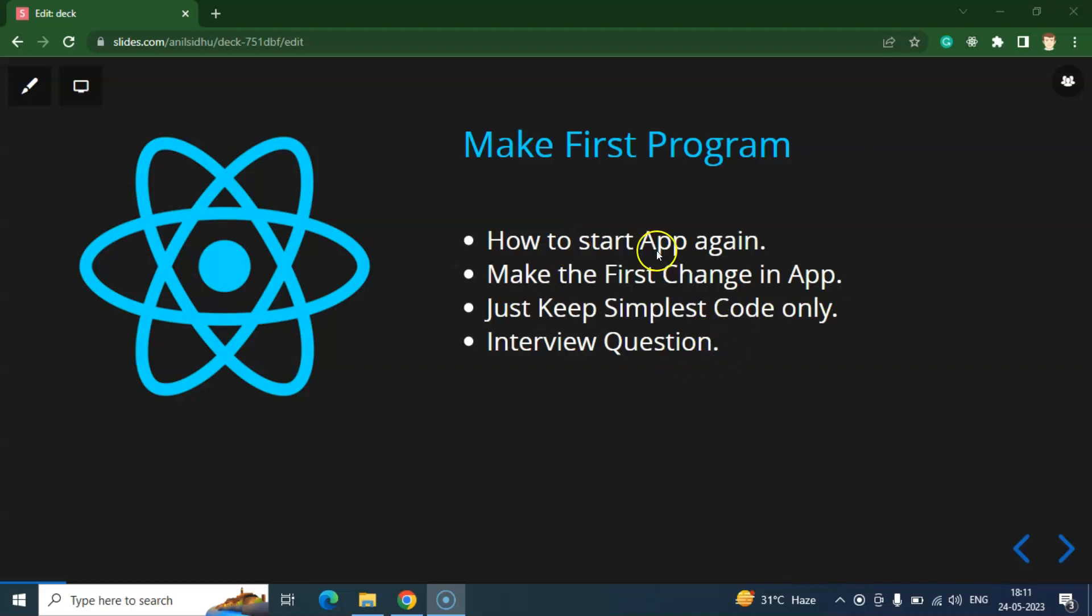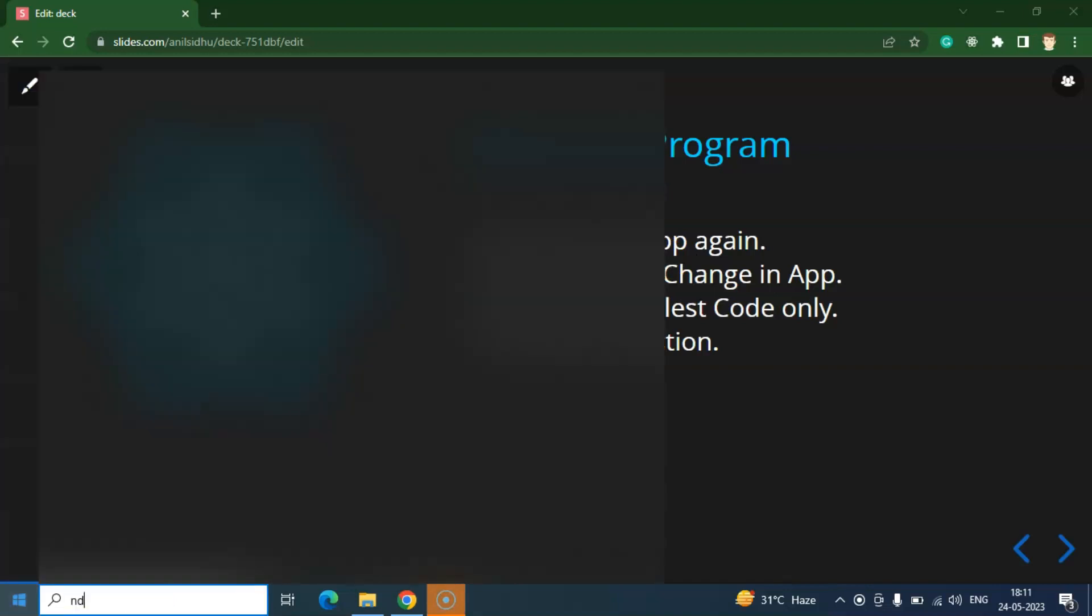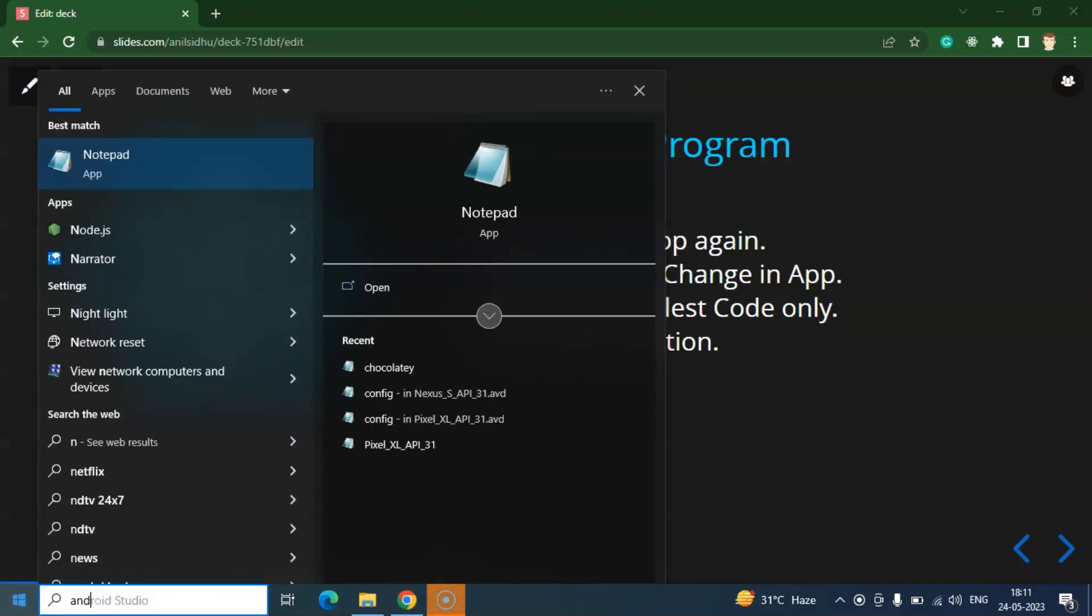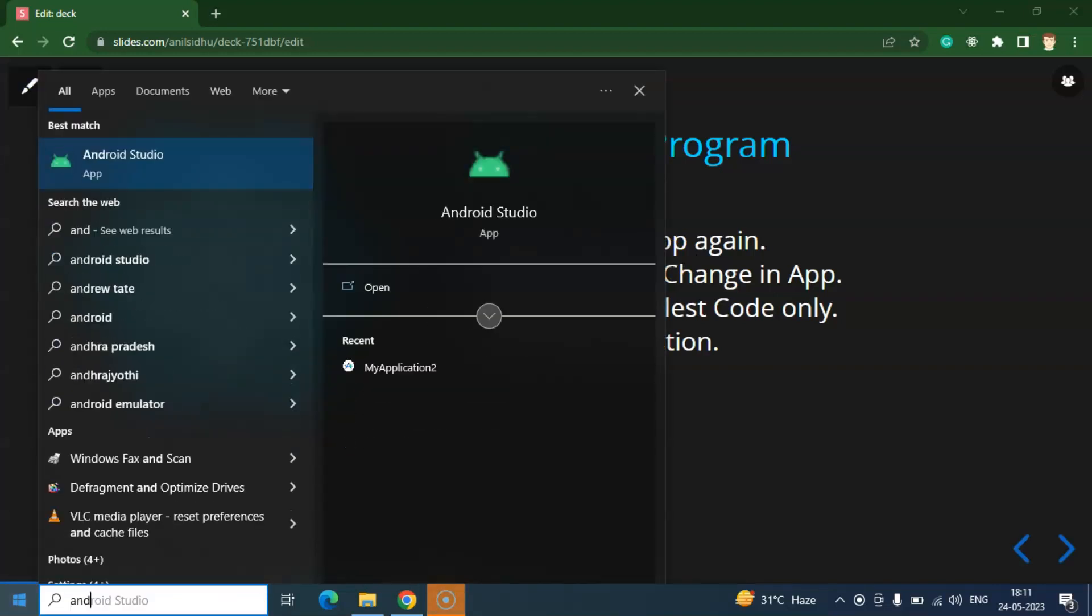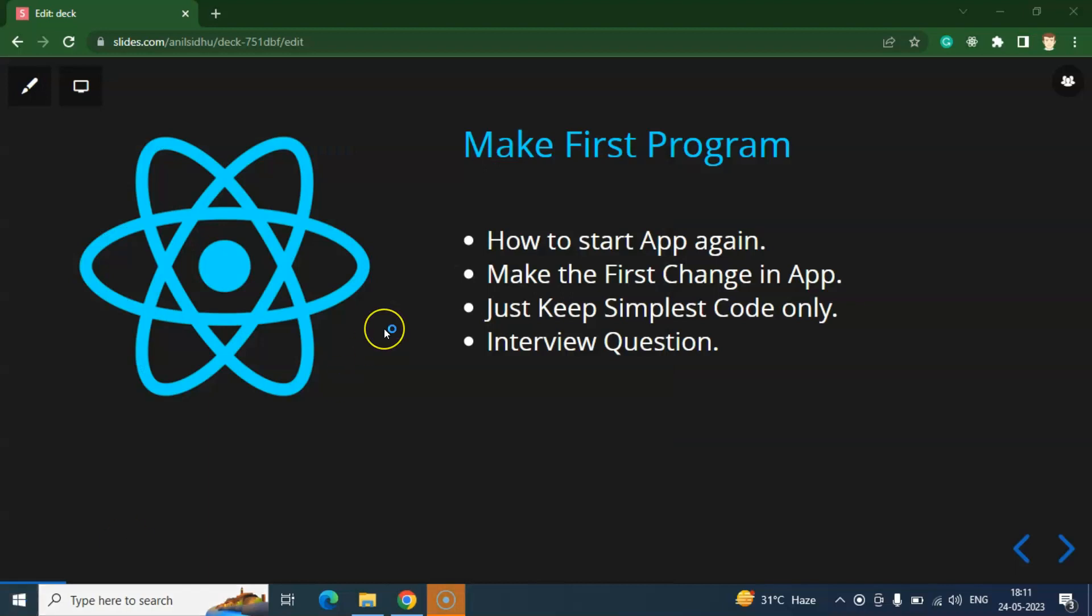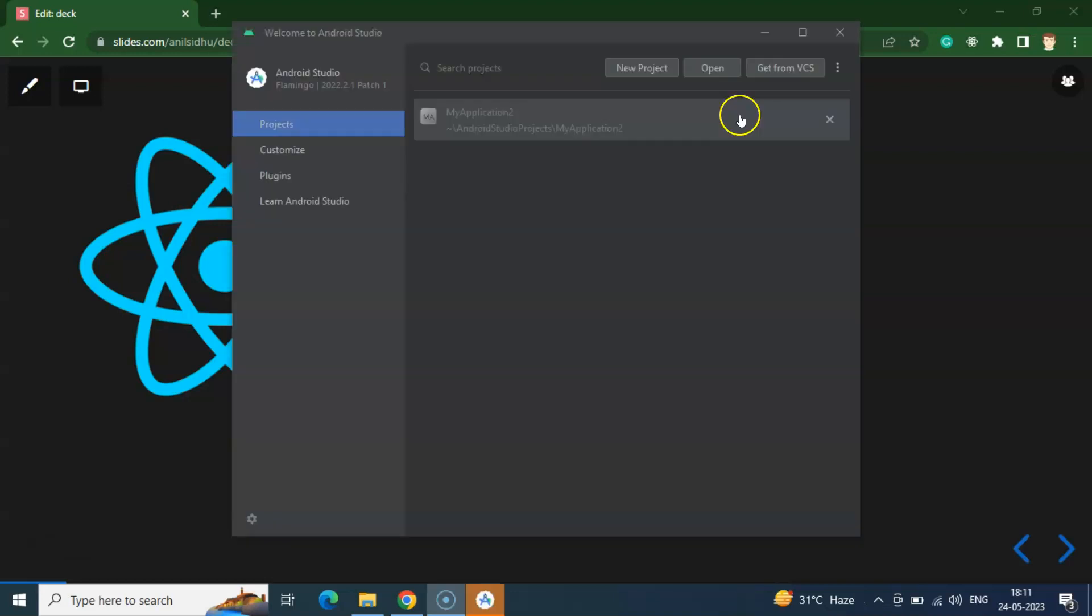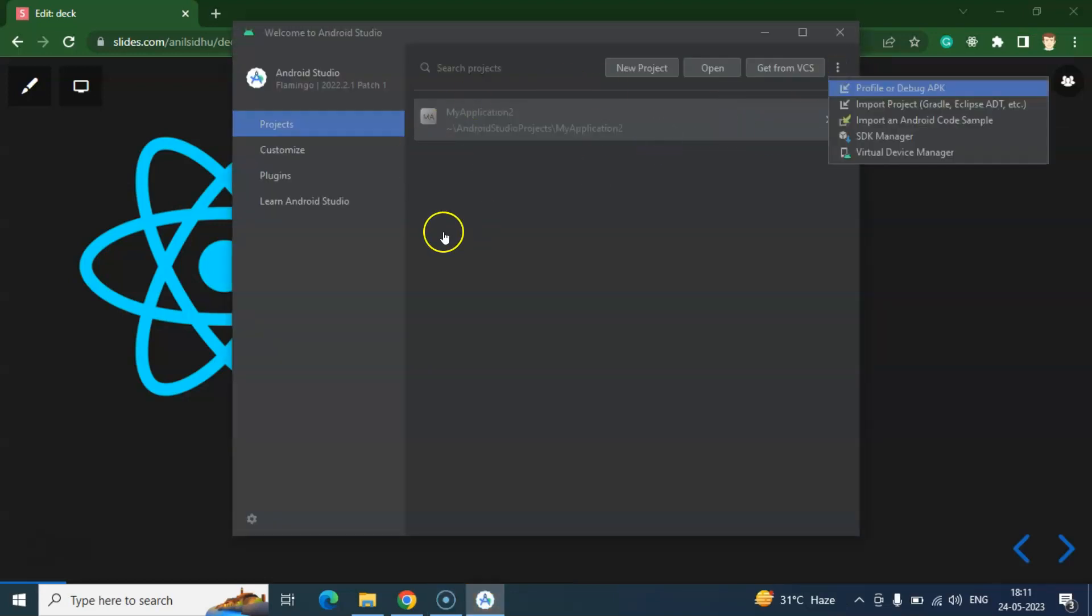So now let's go with the first point like how we can start your application again. Here you can see that everything is closed, Emulator, Android Studio, React Native command line, everything is closed. So firstly, you can just simply open Android Studio and you need to open the AVD, Android Virtual Device. And let's find these three dots on your Android Studio and just go with the Virtual Device Manager.